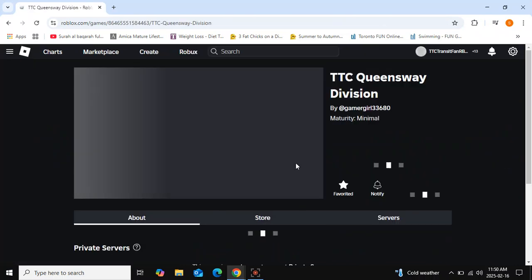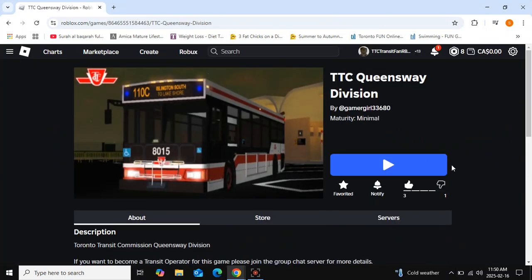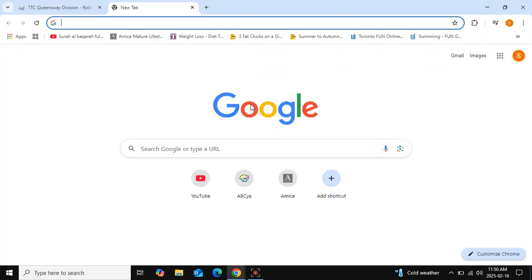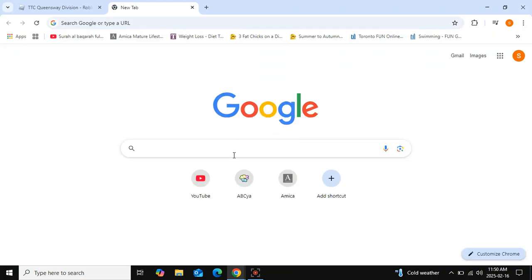Anyways, here we go. First, you'll need to go to a new tab and then go to the Chrome Web Store.